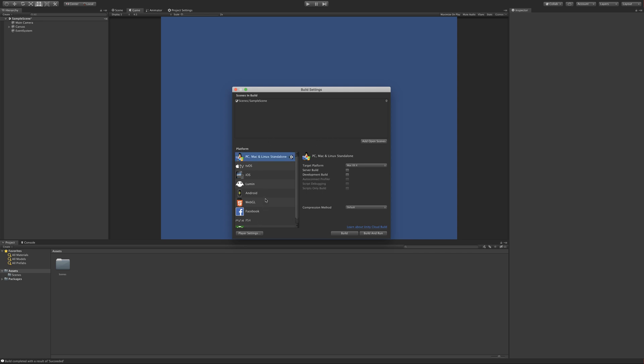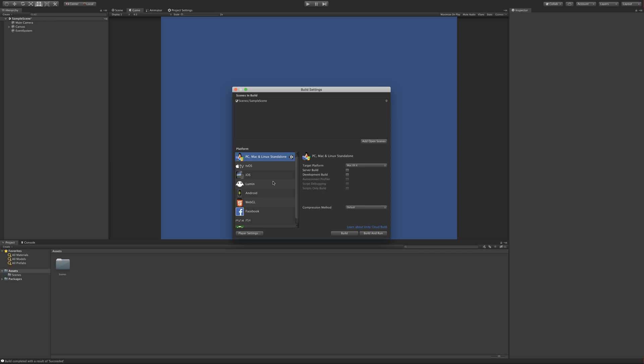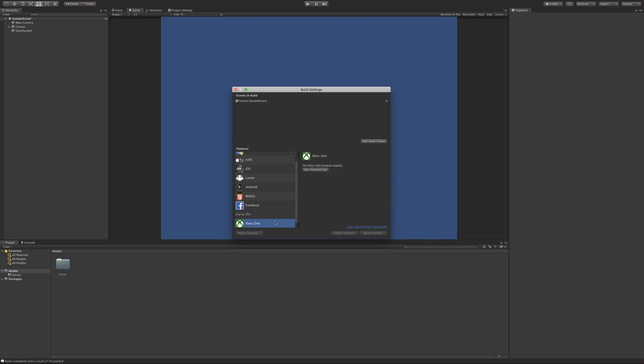So that out of the way, we need to concentrate on the platform. We've got all these different types of platforms that we can build for. Some of these you can't build for, like the PS4, the Xbox One, because you need a different license for that, and I believe they have different versions of Unity just for these. I did actually have the Wii U developer kit a while back, and for that, the Nintendo website where you would log in, the developer website, actually had their own version of Unity where you could build directly to the Wii U development console, which is kind of cool. But if you click on these, you have to actually install a module for this.